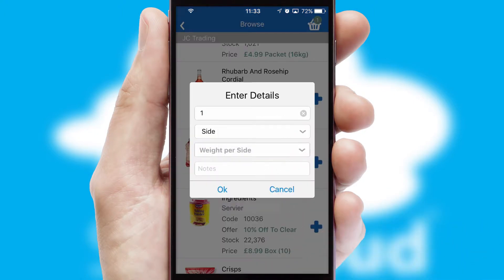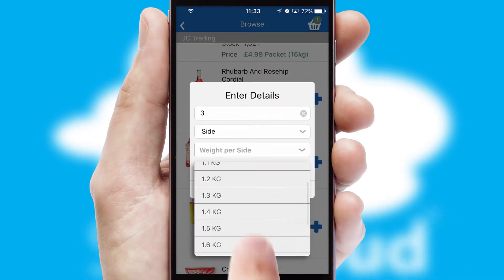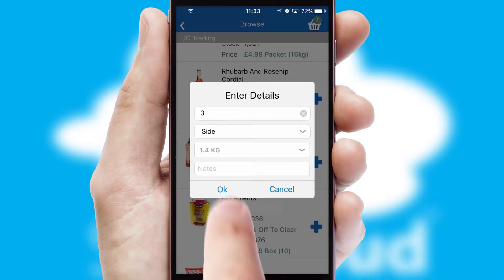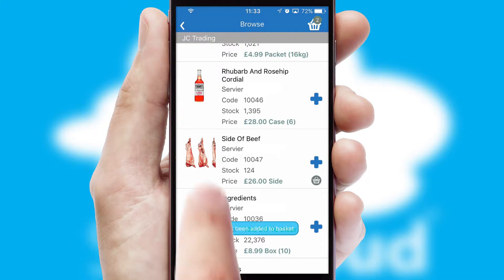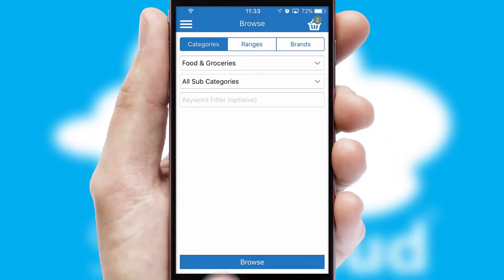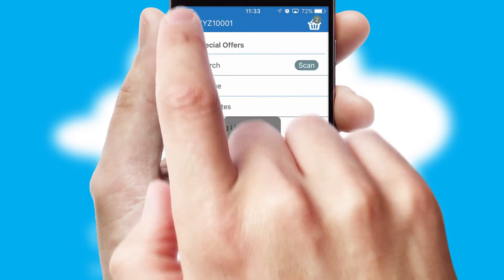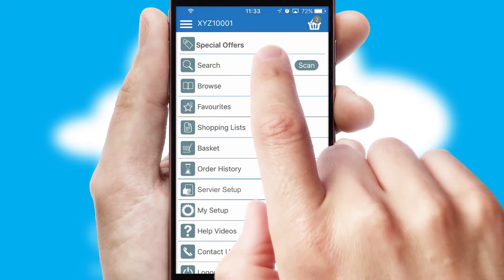SwiftCloud can also deal with multiple product options, including complex configuration rules. You can keep track of how many items you have in the basket with the icon at the top right of the page.